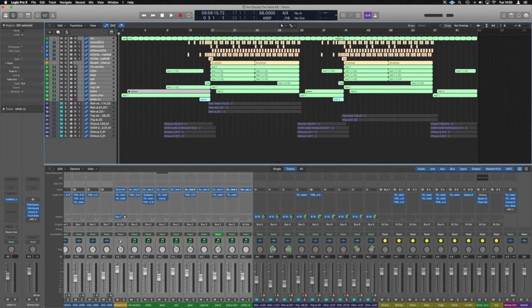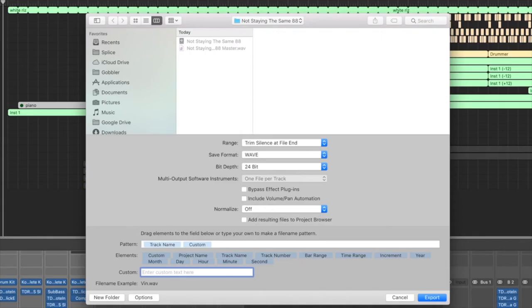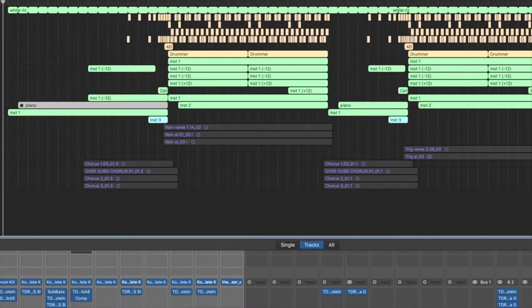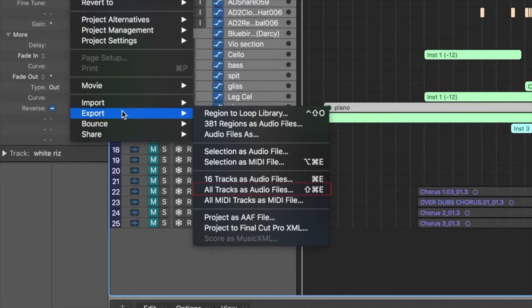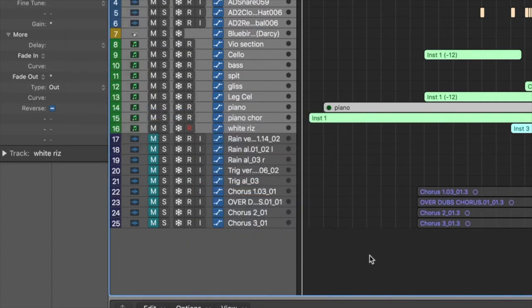The shortcut is Shift-Command-E, which gives us this menu here. You can also get to it by going to File, down to Export, and you've got 'All Tracks as Audio Files,' which is the Shift-Command-E that we just used.